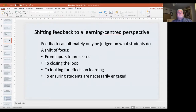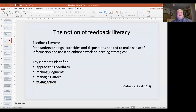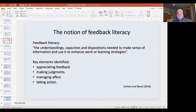David Carless and myself were both involved in the Monash Deakin project on feedback, and arising from that we became exercised by this notion of feedback literacy — defined as the understandings, capacities, and dispositions needed to make sense of information and use it to enhance work or learning strategies. So it's all about the doing of feedback, not the receiving. In that conceptual paper we wrote, we focused on four key elements of feedback literacy: appreciating what feedback is and what it does, understanding the process of making judgments, how students manage their affect, and how they take action.